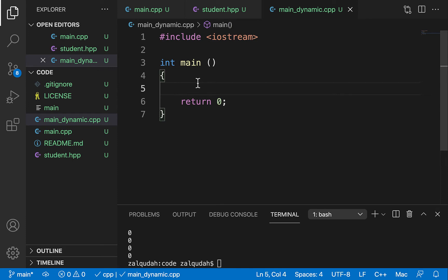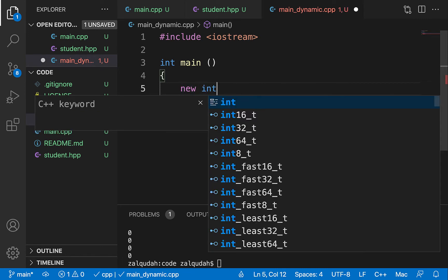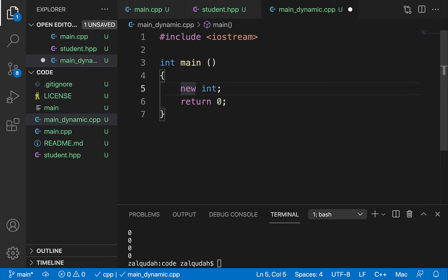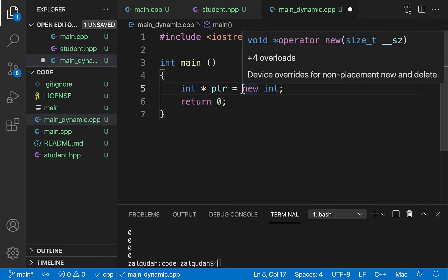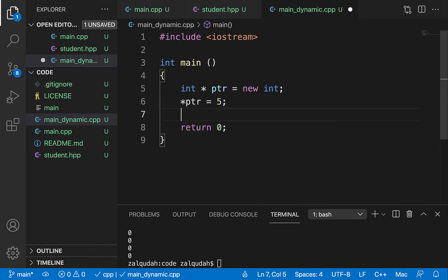To allocate space dynamically on the heap we use the new operator, then specify the type — for example, new int to create a single integer. The new operator creates a space on the heap and returns a pointer to that space. We create an int pointer called ptr and capture the value returned from new into this pointer.